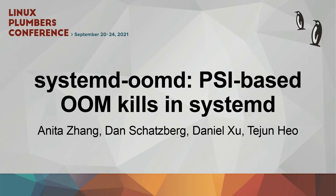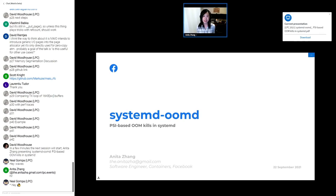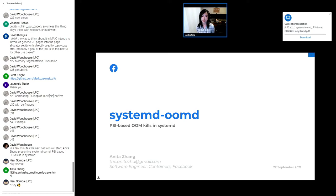Hello, everyone. My name's Anita Zhang. I'm a software engineer at Facebook, and technically I'm on the containers team, but my primary work revolves around supporting systemd at Facebook.